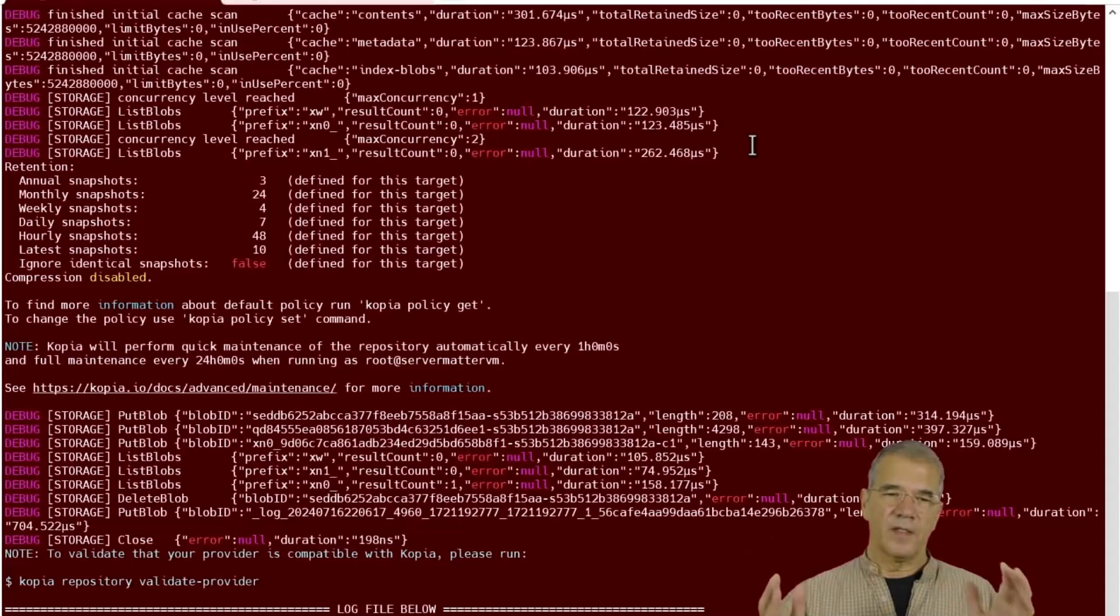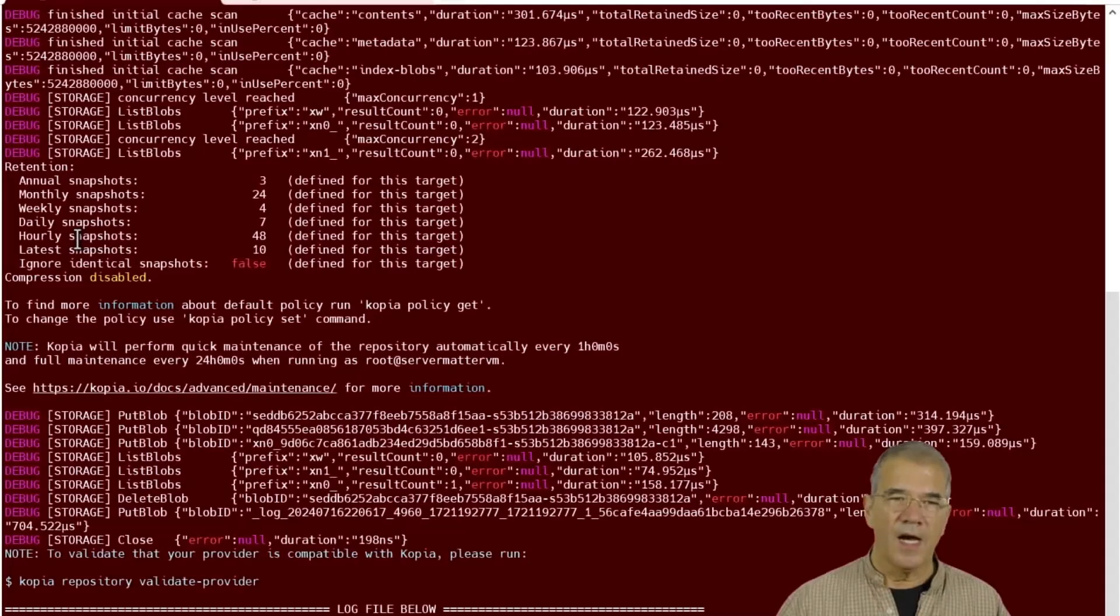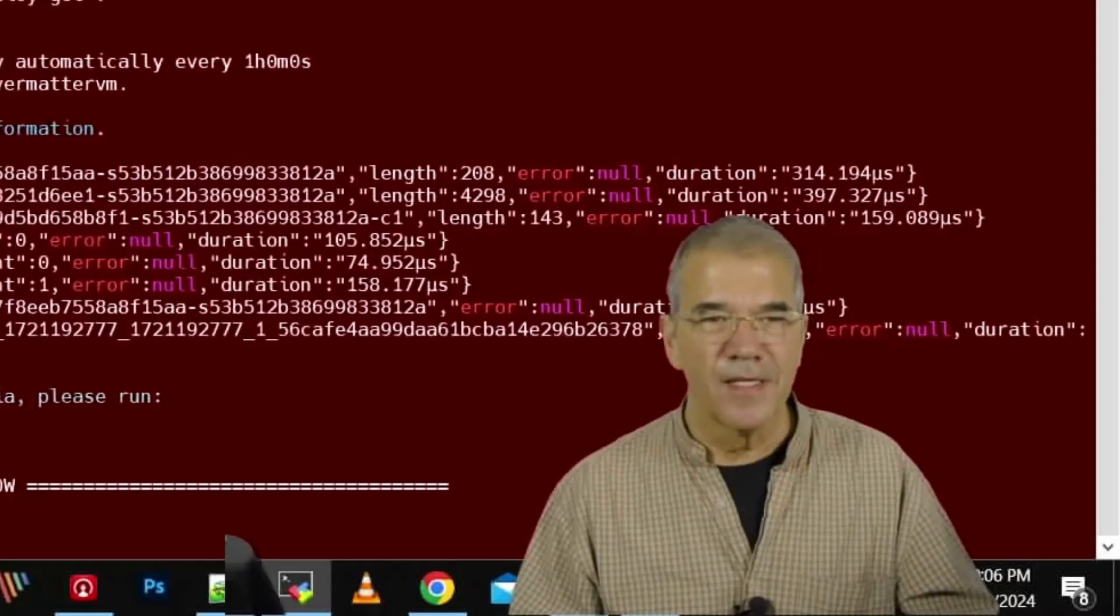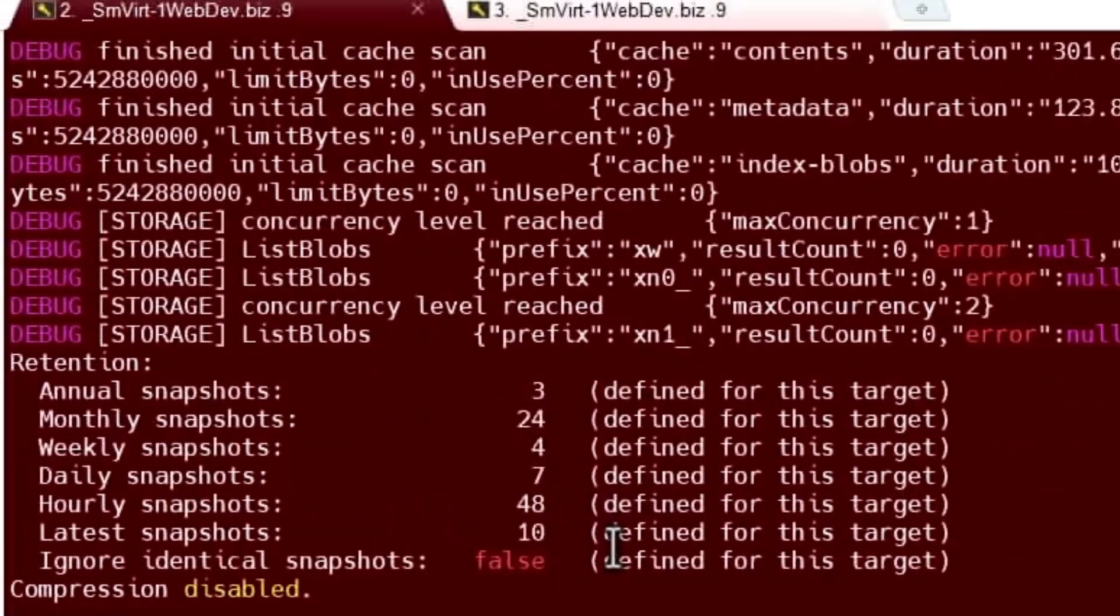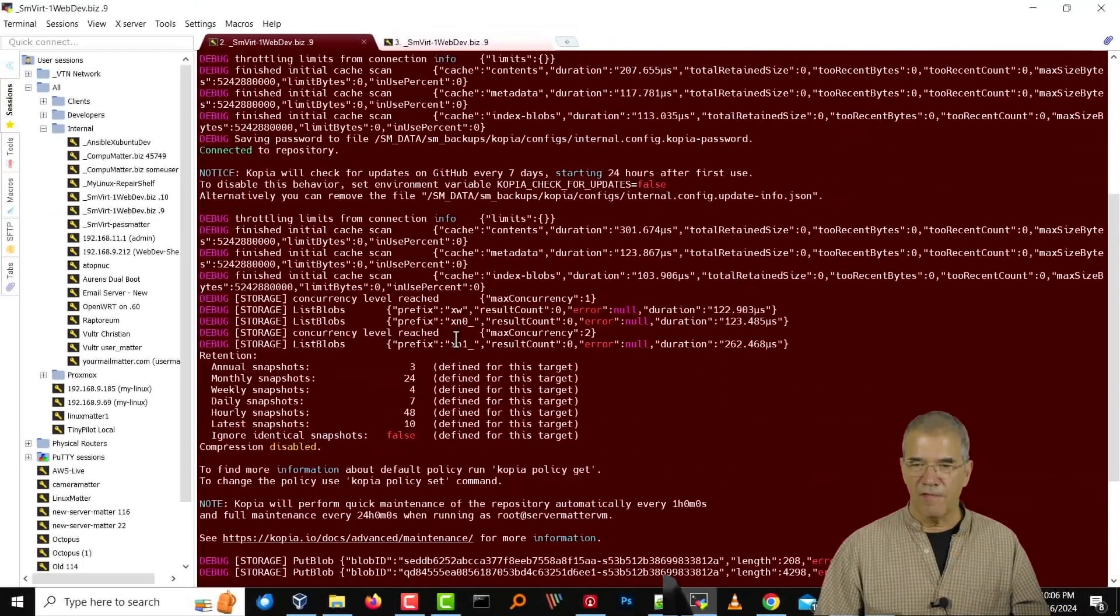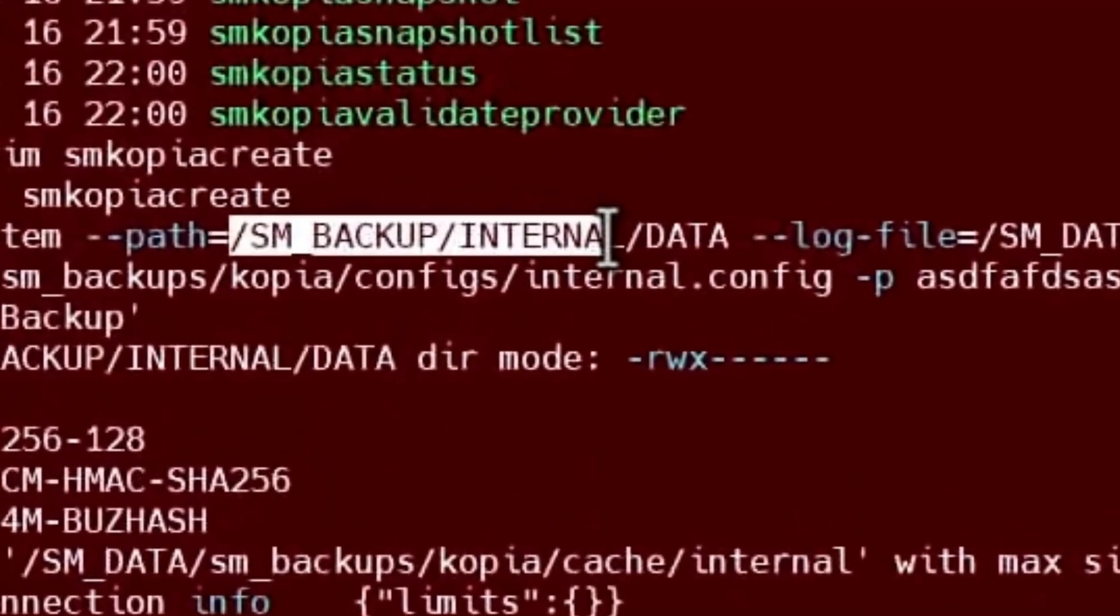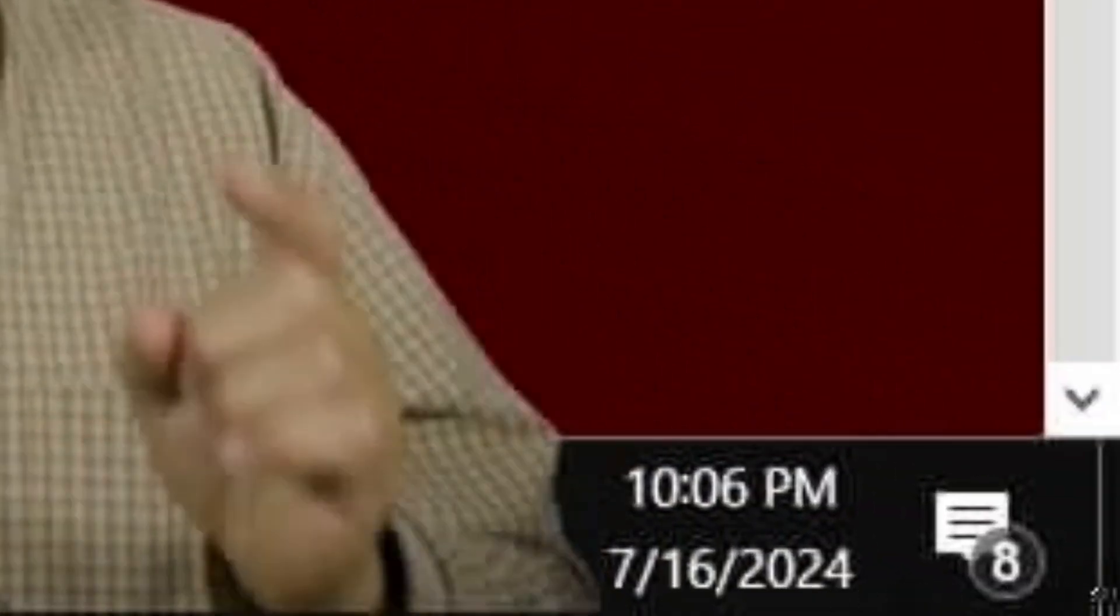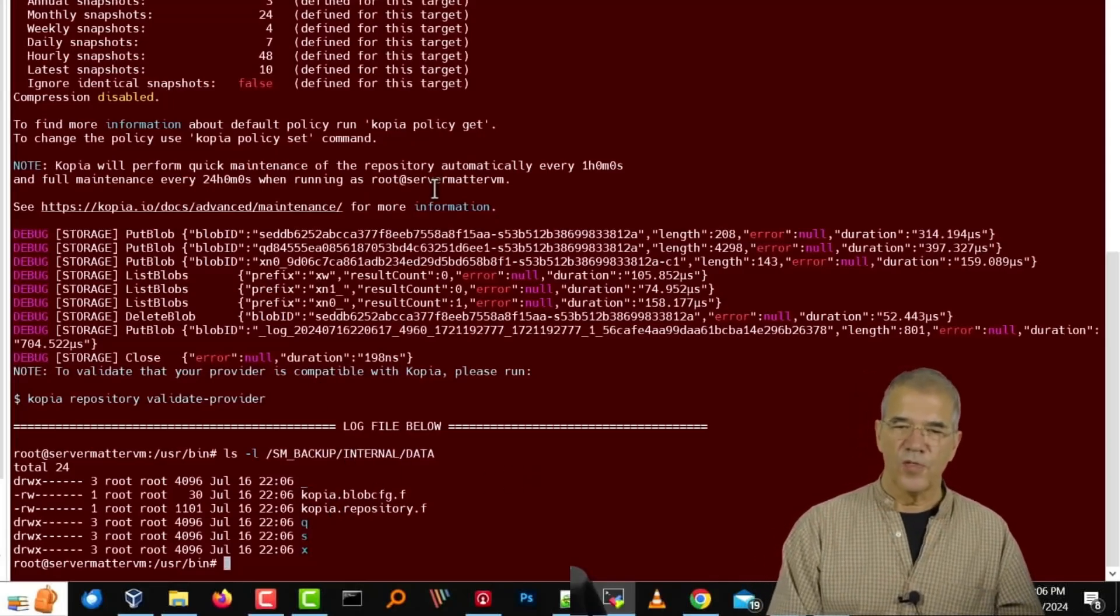It completes. It doesn't throw any errors. So I assume the repo has been created. We don't really get success. I would like to see a nice, fat, green success here. But in the absence of that, it does say connected to the repo. And if I look at the contents of the destination folder right here, the path, I can see at 2206 that files were created there. It is in fact 2206 right now. So we know that that did what it was supposed to do.